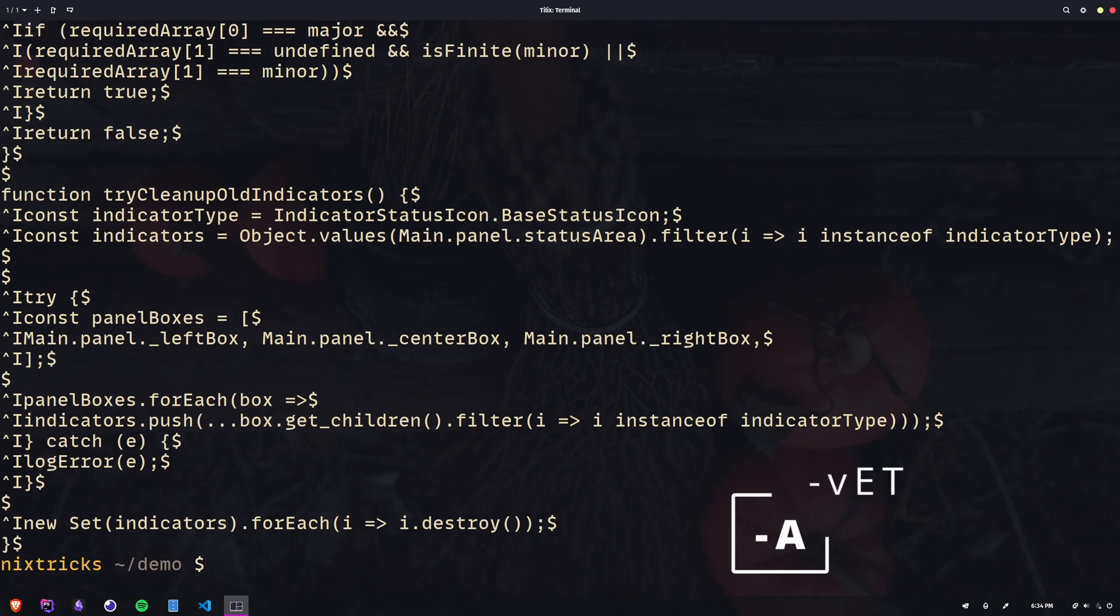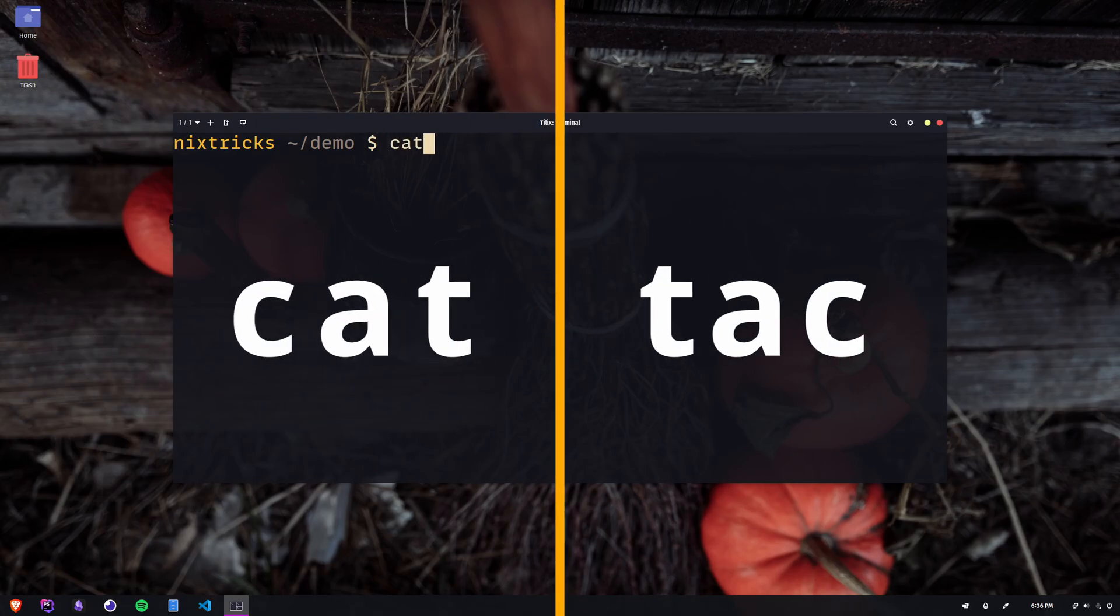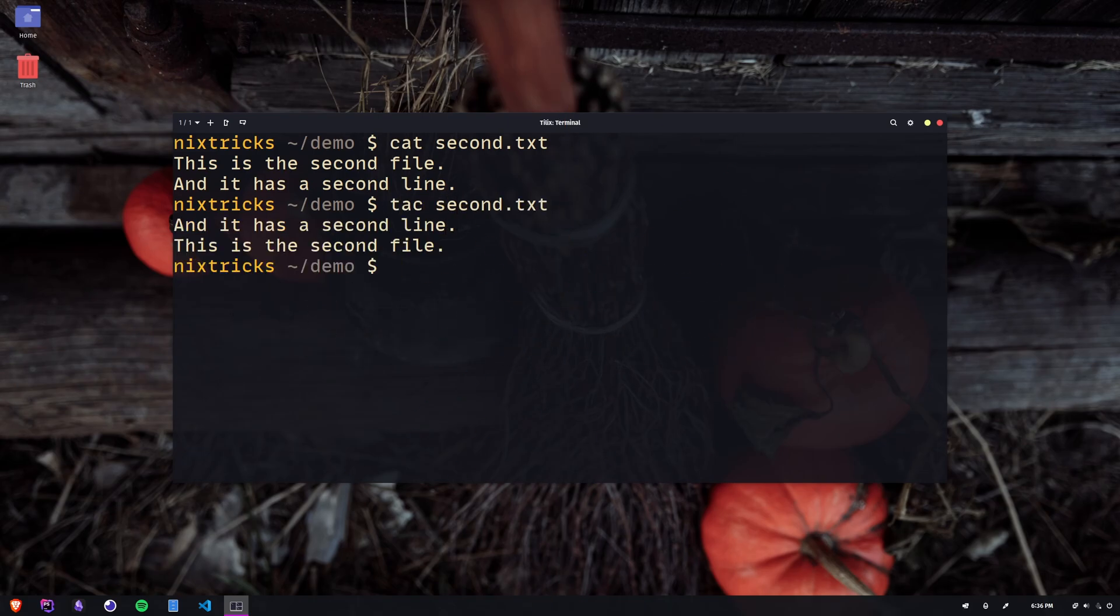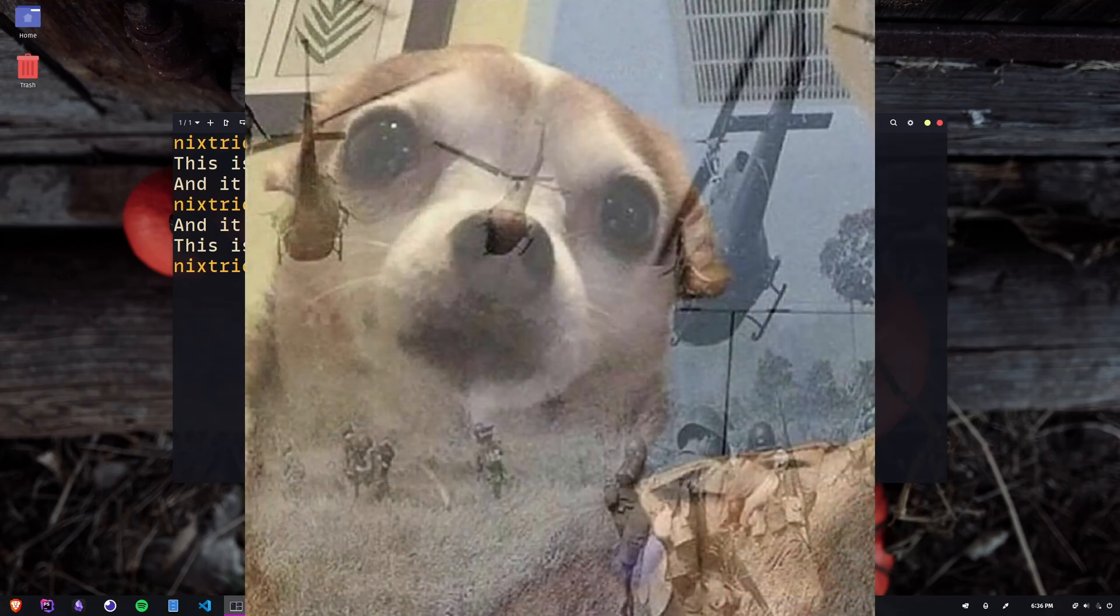Before we check out some common pipes, I have to mention the tac command. That's cat backwards, and as the name suggests, it concatenates and prints files in reverse. It's good to know about it and not need it than to need it and not know about it.